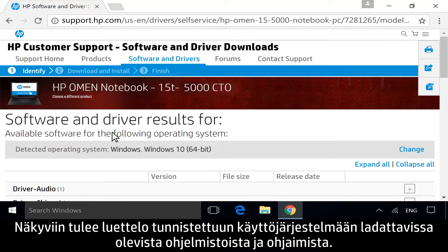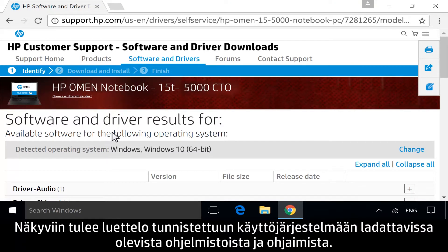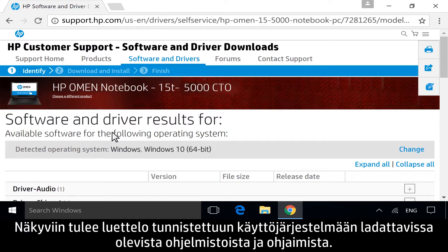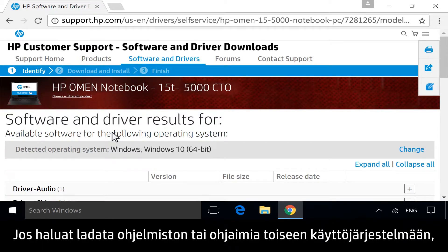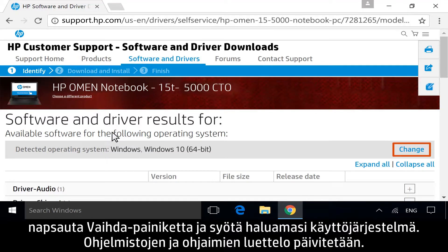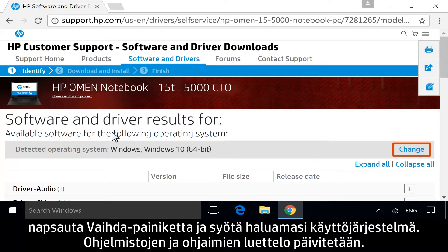A list displays of all available software and driver downloads for your detected operating system. If you are downloading software or drivers for a different operating system, click Change and enter your desired operating system to refresh the list of software and drivers.